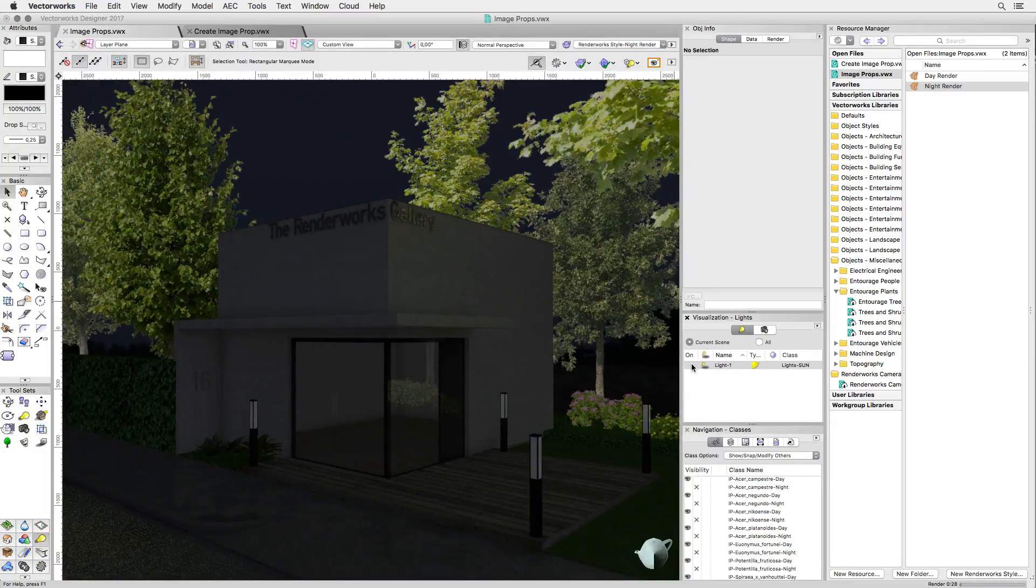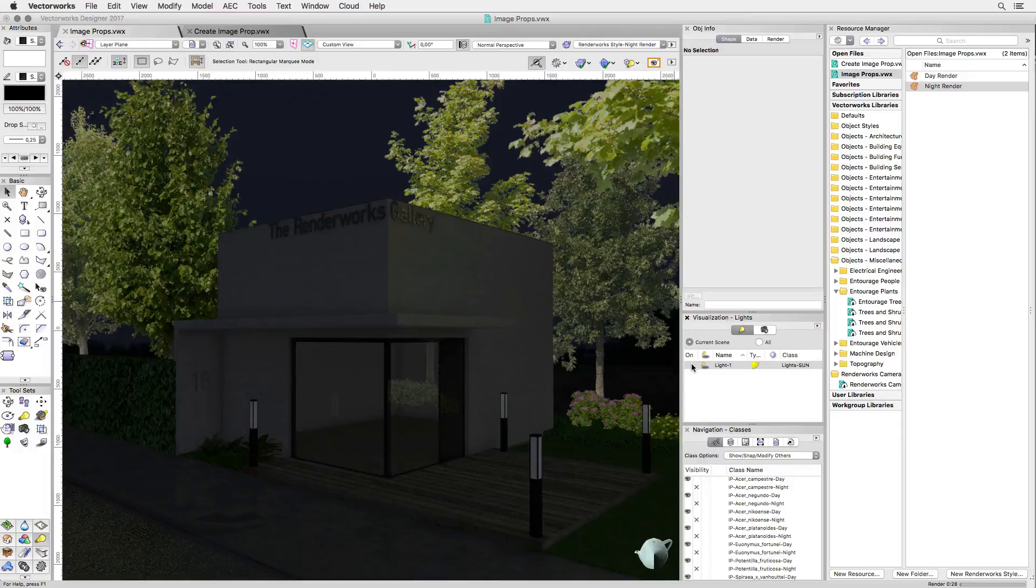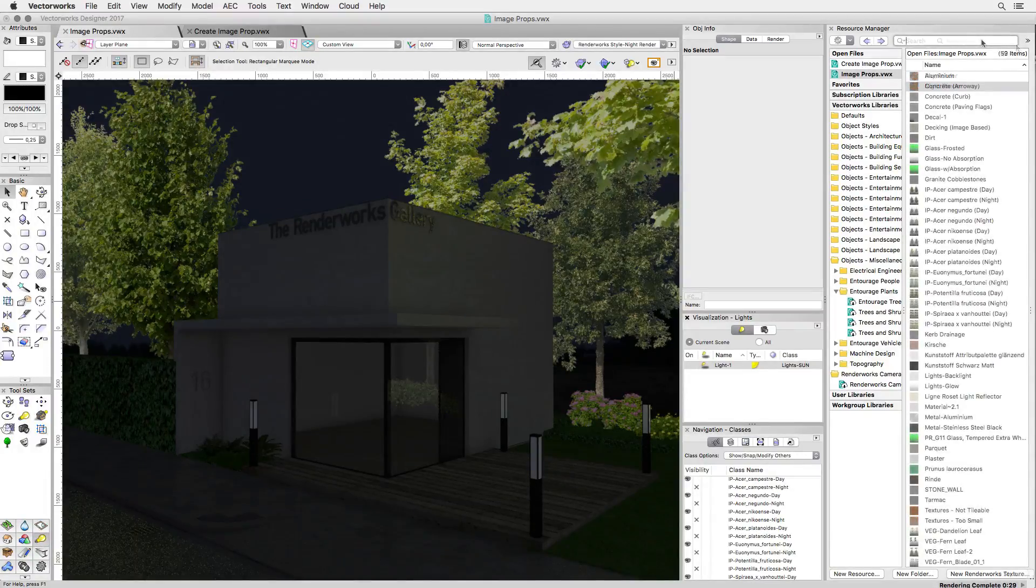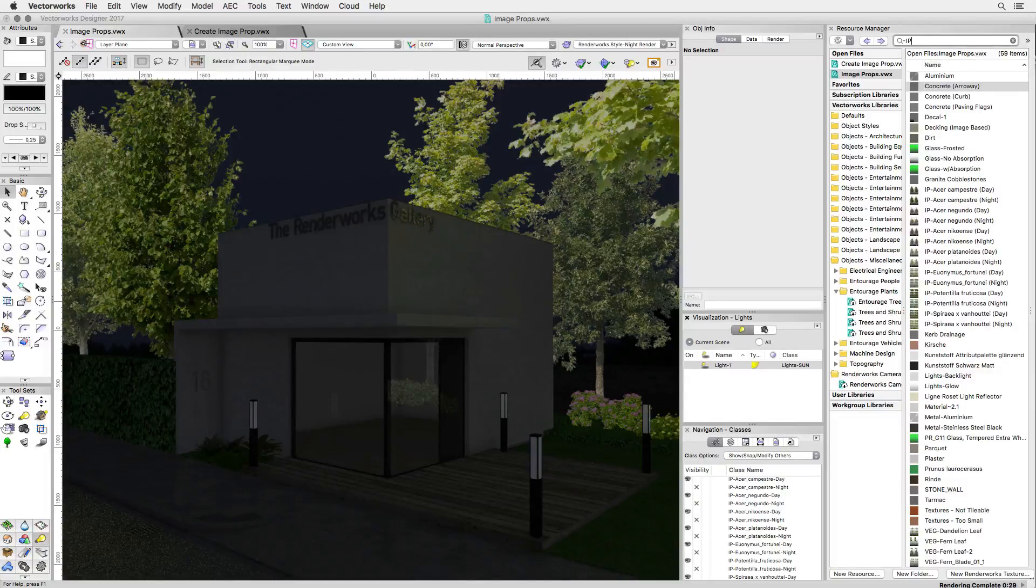This should give me a nighttime scene. However, once the rendering has finished, my image props seem to be lit or have a self-glow. Let's see why that is by looking at the texture again.